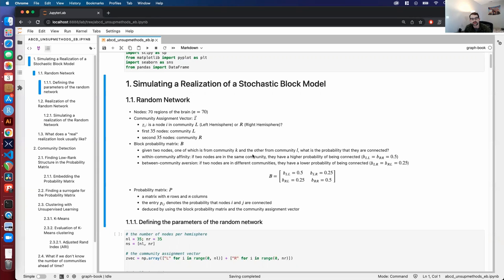Within-community affinity means that if two nodes are in the same community, they tend to have a higher probability of being connected. Here, B_{L,L} and B_{R,R} — the probabilities of two nodes in the left hemisphere or two nodes in the right hemisphere being connected — are 0.5. Concurrently, we have between-community aversion: if two nodes are in different communities, they have a lower probability of being connected. B_{L,R} and B_{R,L} are 0.25. You can see the block matrix B right here.